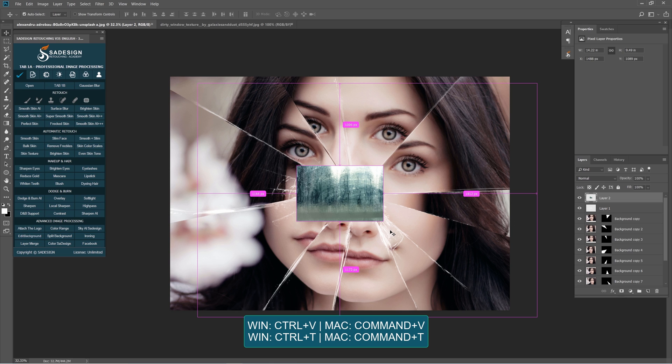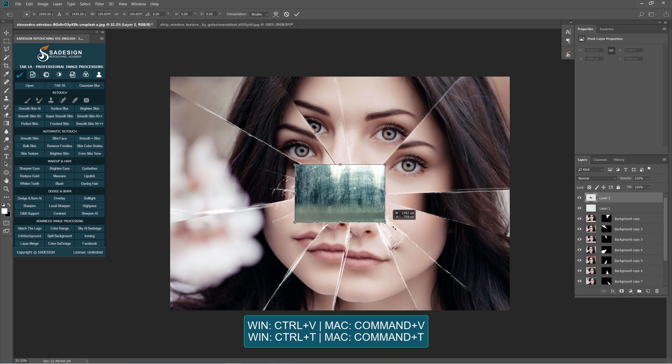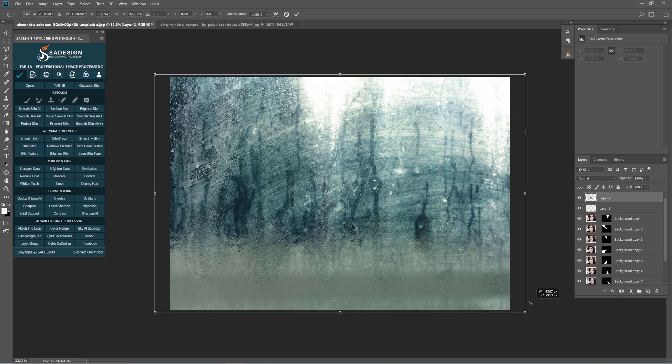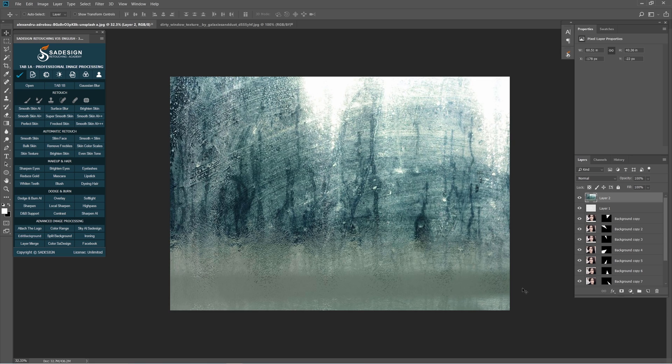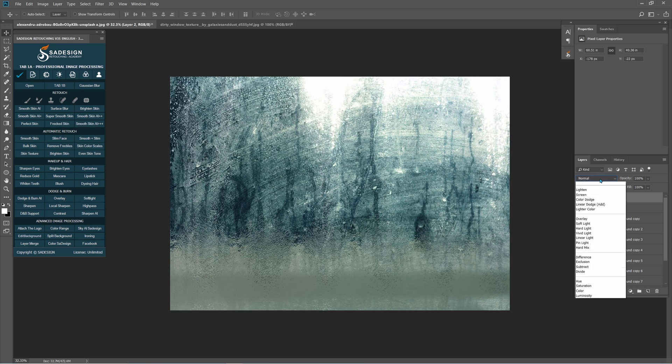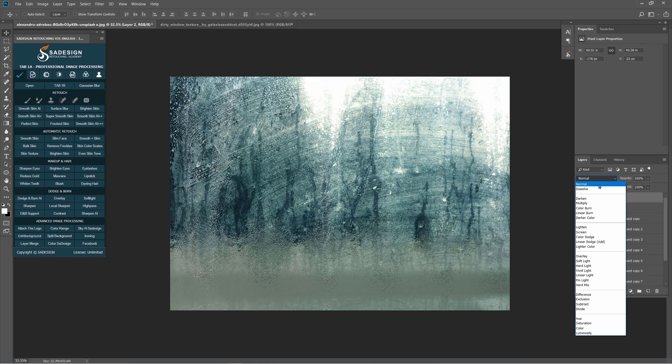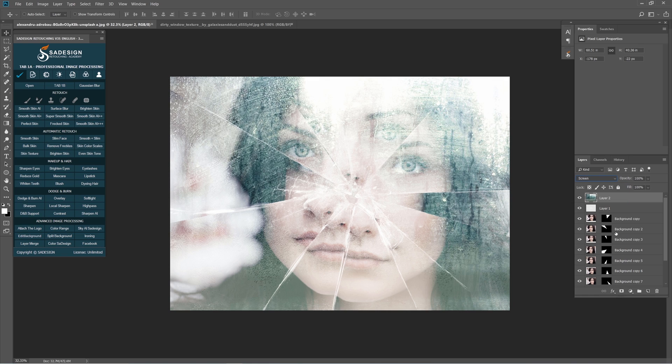To expand the size evenly from the center, you have to hold Shift and Alt while dragging the corner out. Change blend mode to screen and decrease the opacity into nearly half.